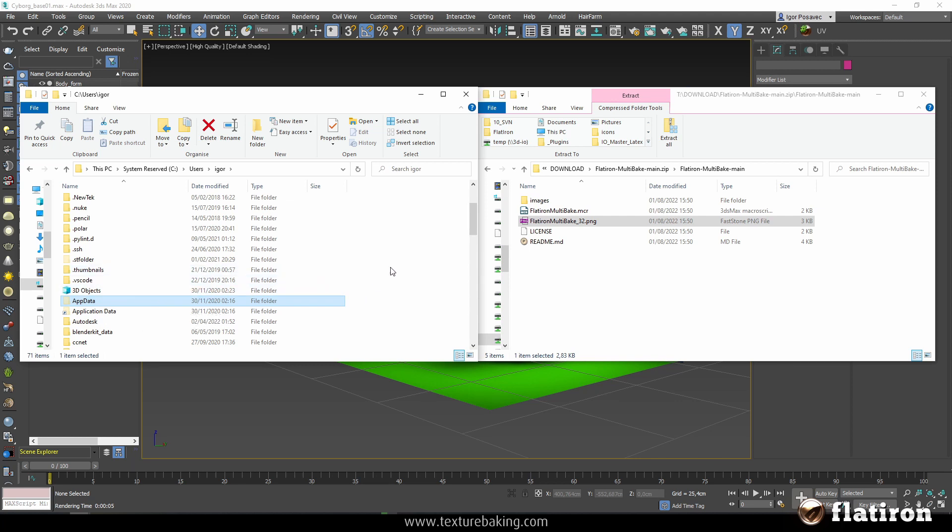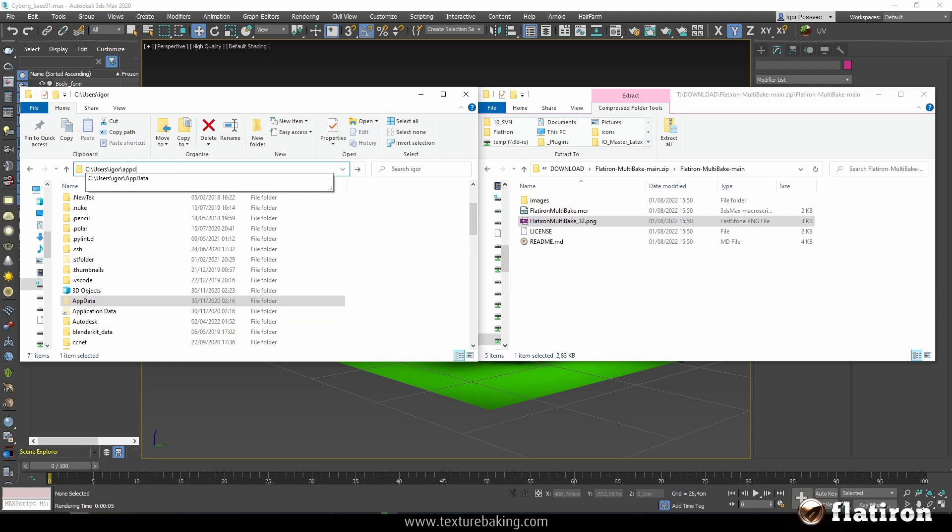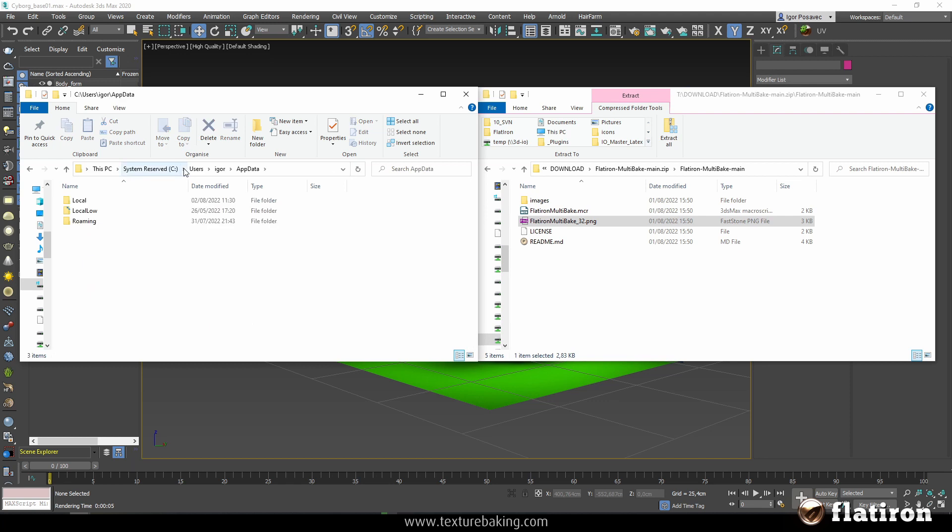So either you configure Windows to show all the hidden folders on your system, or you click here in this taskbar and write backslash AppData and press enter, and then you can access this hidden pandemonium.